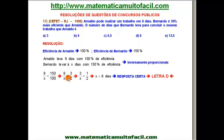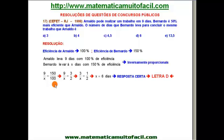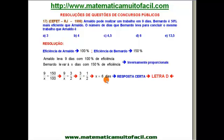Continuei na onda de simplificar. Lembra? Em proporção, eu posso simplificar em linha — seja horizontal, seja vertical. Eu só não posso simplificar na diagonal. Dividindo ambos por 3, eu tenho 3 está para X, assim como 1 está para 2. X vezes 1 dá X, 3 vezes 2 dá 6. São 6 dias.